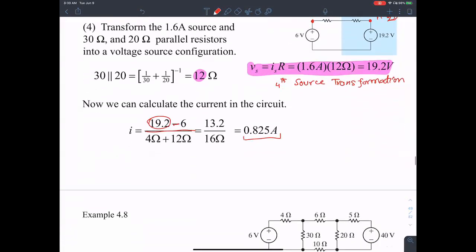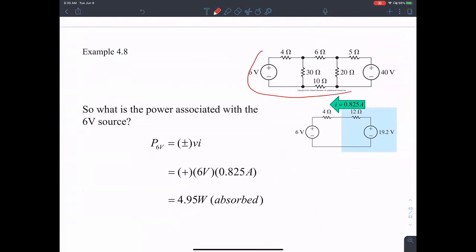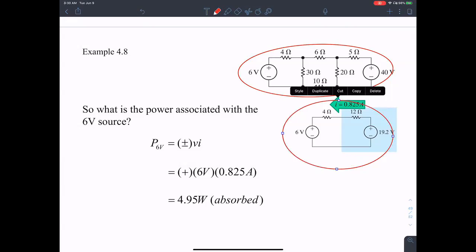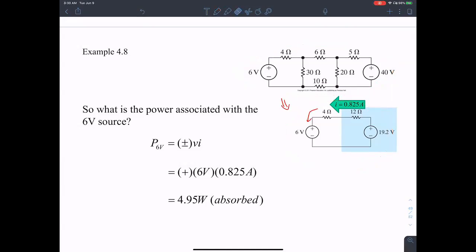That gives me a current of 0.825 amperes flowing in this direction. Now I can see that I'm able to simplify all of this circuit into this equivalent circuit right here. I know the amount of current flowing in the 6 volt source: 0.825 amperes times V gives me the power. The current direction according to the passive sign convention is going from positive to negative terminal, so it's positive absorbed power.